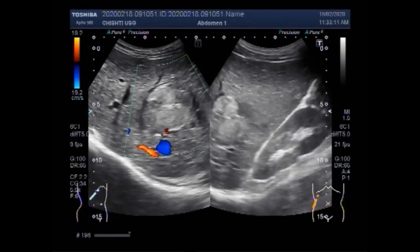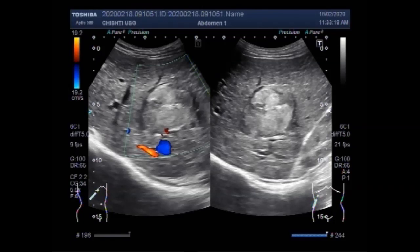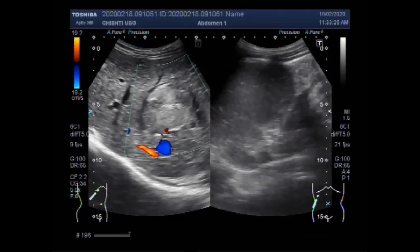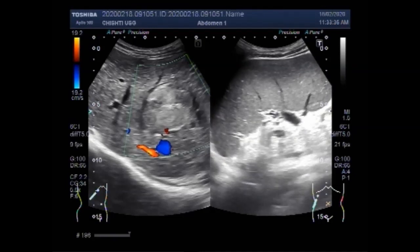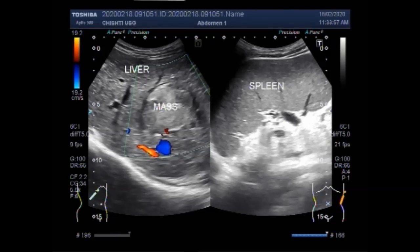Now again you can see the large hepatic mass, which has slightly heterogeneous echogenicity. The size of the liver is normal — there is no hepatomegaly — but there is mild splenomegaly with no ascitic fluid. Thanks for watching.